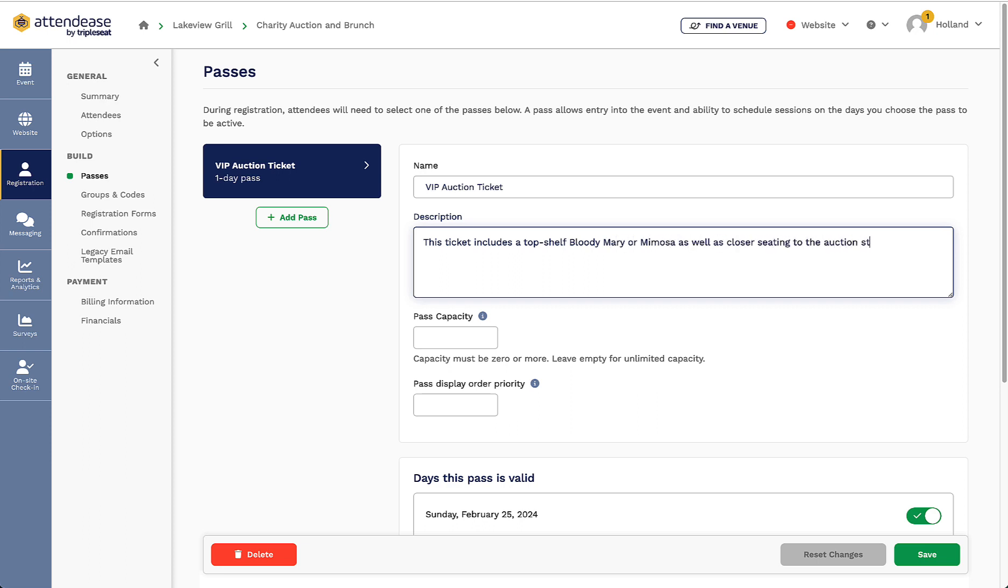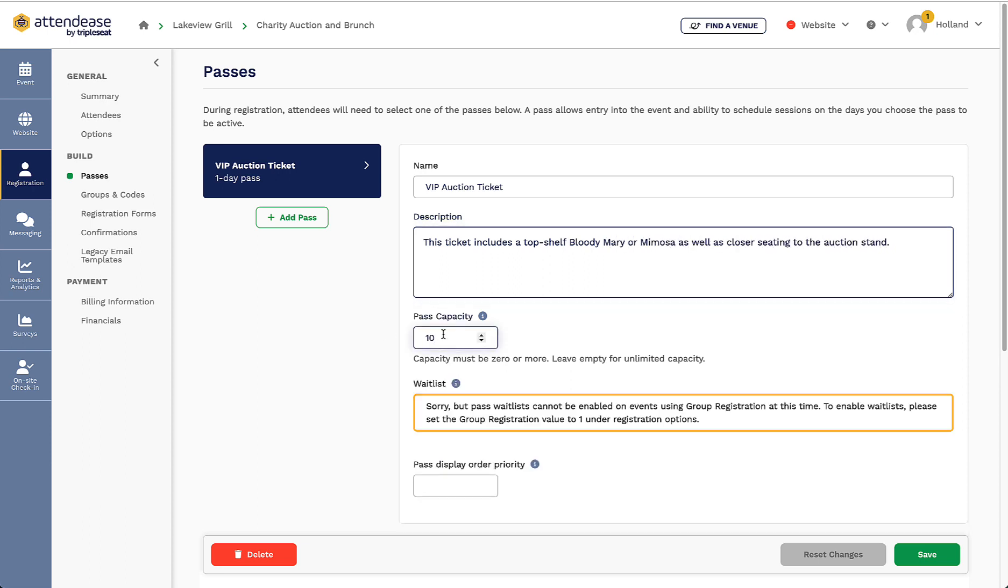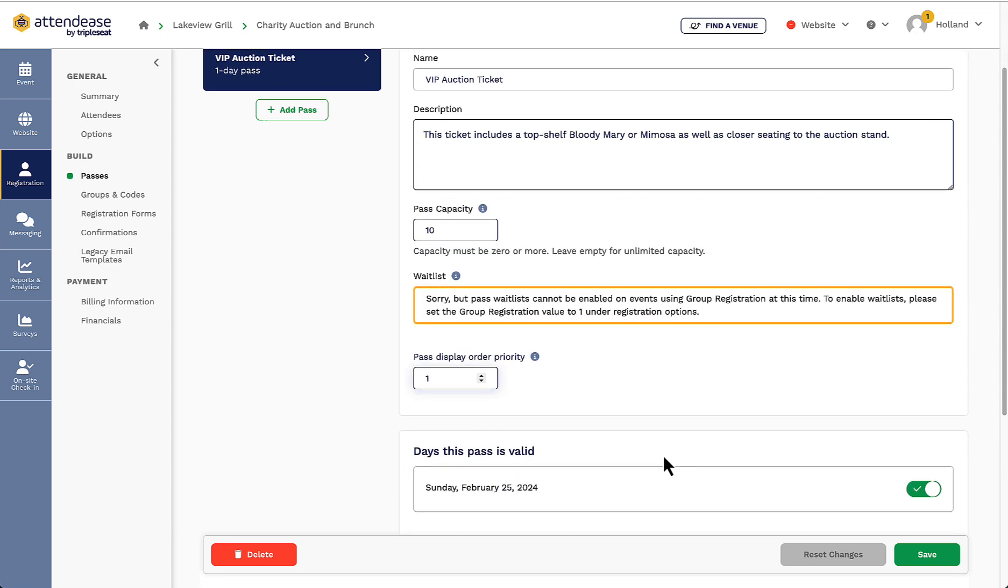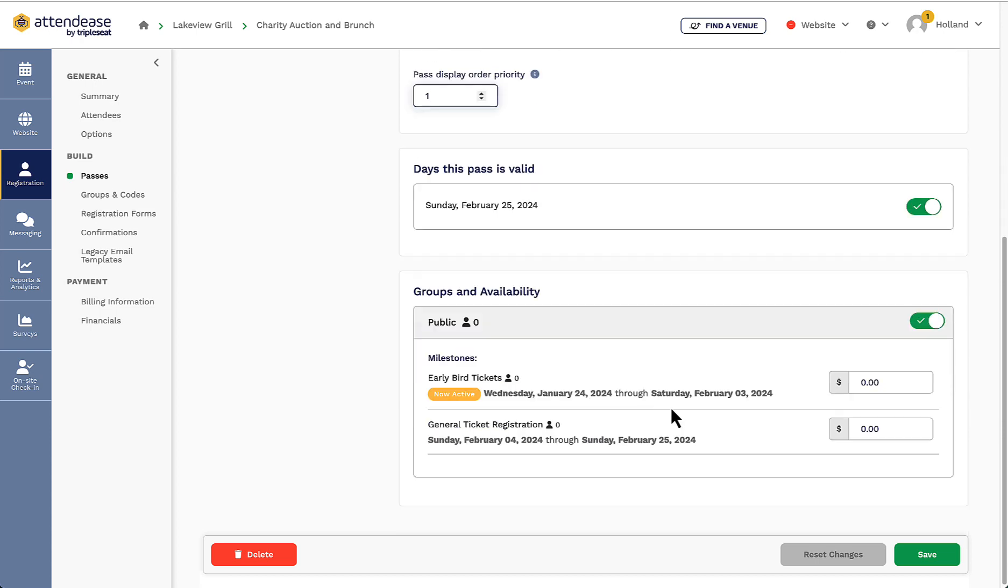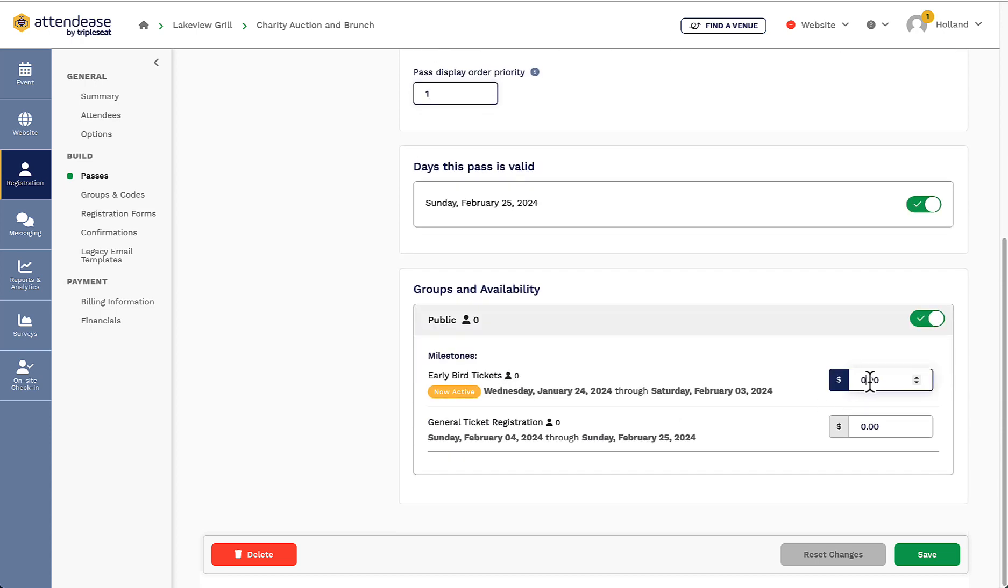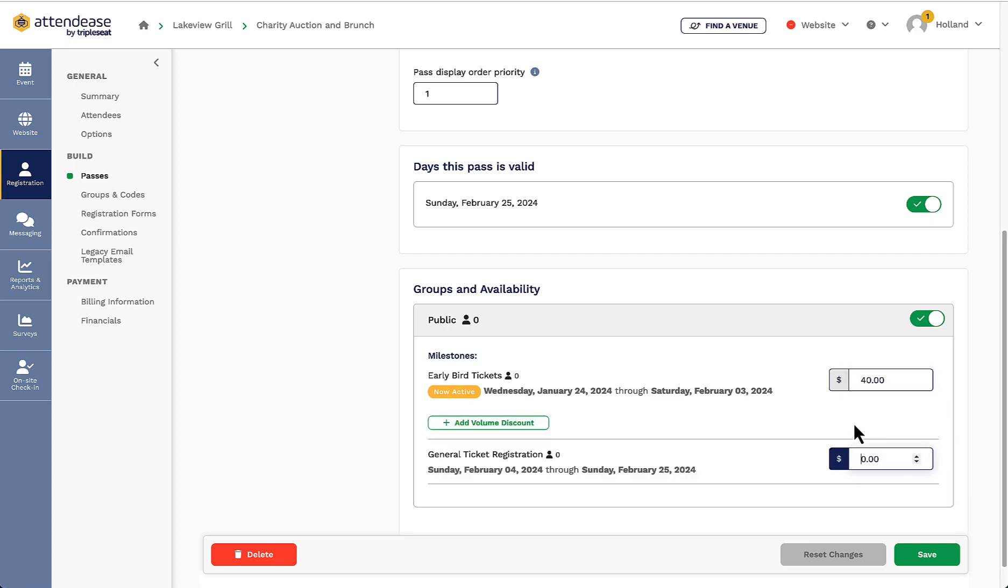Next I can assign a ticket capacity. While I just set my entire event's capacity on the last page, I can set capacities here as well if I'm using multiple tickets that are at different price points. For example, the first ticket I will build will be my VIP ticket which is set at a higher price. I will set the capacity to 10, put the display order at 1 so it shows first, and then scroll down to groups and availability to set my early bird milestone pricing and my general milestone pricing for this ticket.